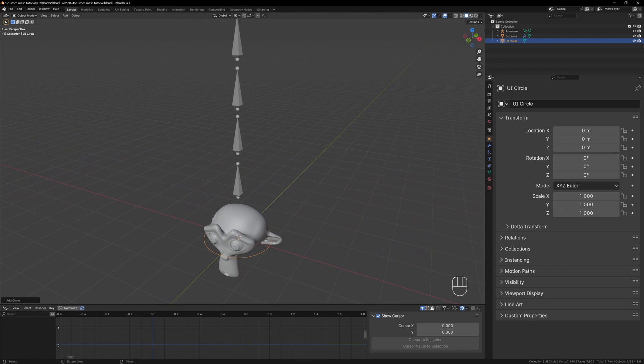When it comes to custom shapes it's best practice to have them rotated so they're flat like this as then we don't have to play with any rotation settings in the bone properties.